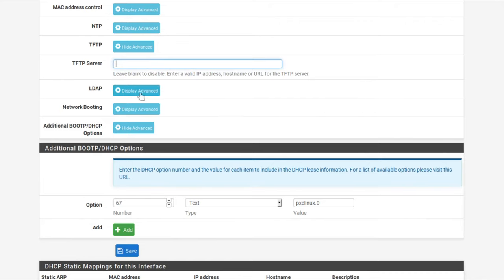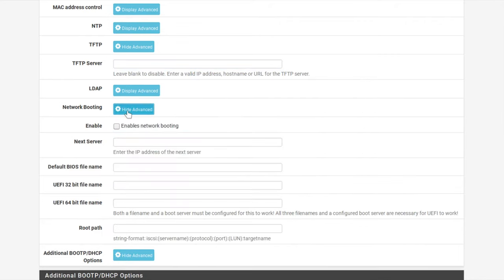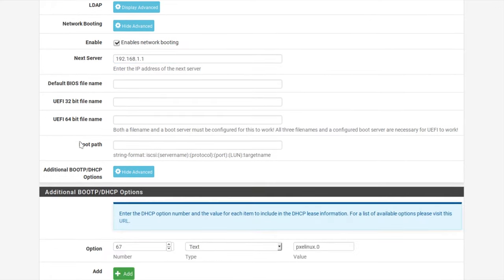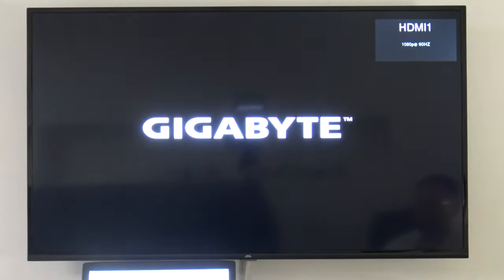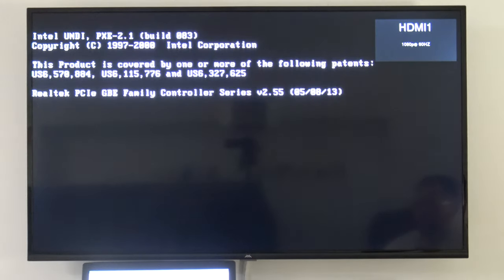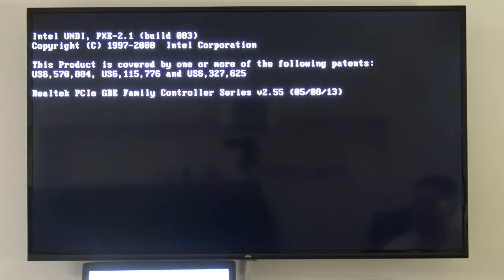Even though it received the TFTP server address in option 66 from the DHCP server, it pretty much ignored that and tried .254 anyway. That's because even though it uses TFTP to download the operating system, it doesn't get the server address from option 66. I can remove that option. What has to be done is to use the 'next server' field on the DHCP server — that's the correct field for network booting. I'm removing the TFTP option and enabling the next server setting with address 1.1.